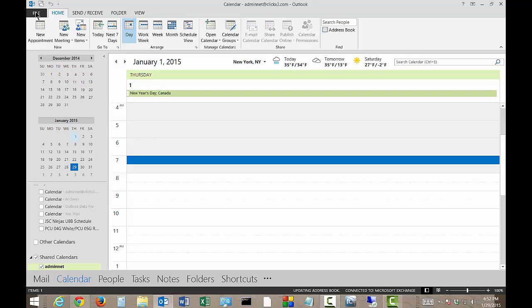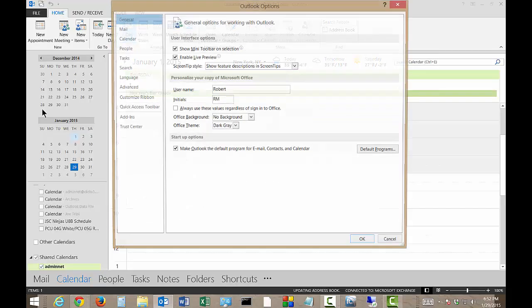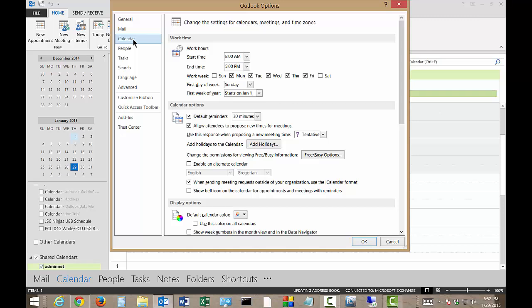Let's go ahead and click on the File menu in the upper left. Click on Options. And from here, we'll go all the way up to Calendar.